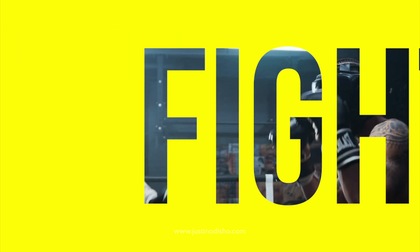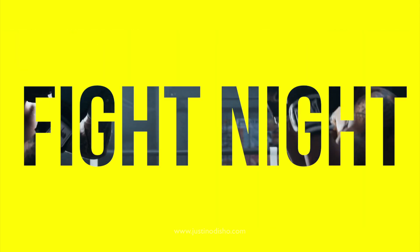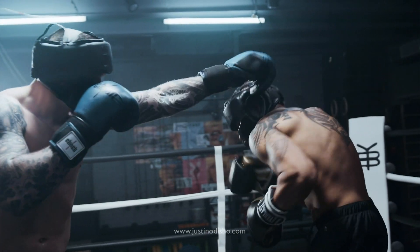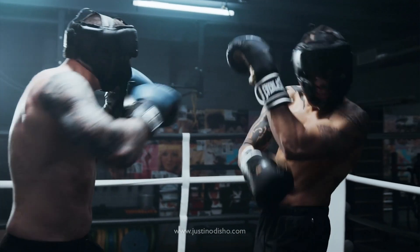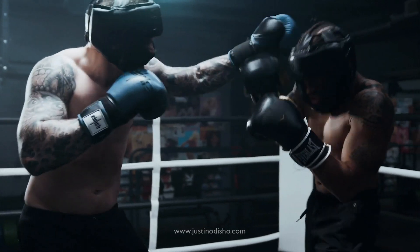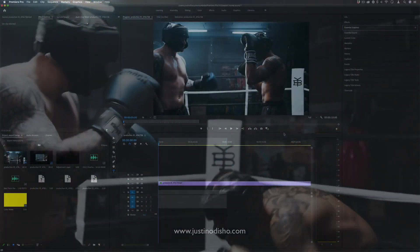Hi, my name is Justin Odisho, and in this Adobe Premiere Pro tutorial, I'm going to show you how to do this intro splash text animation effect.